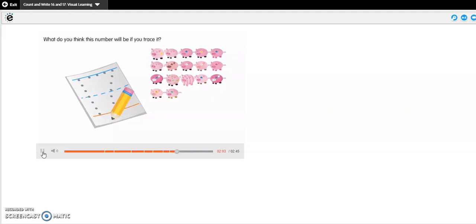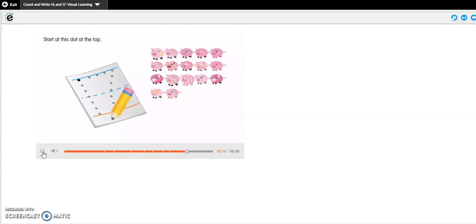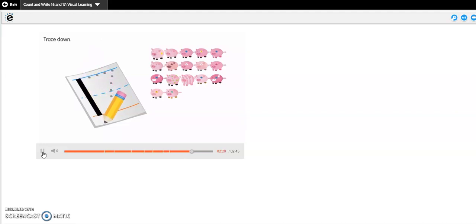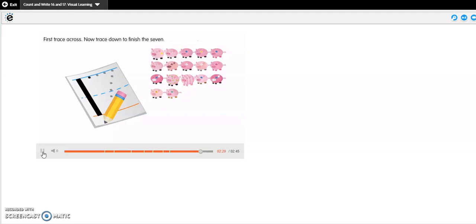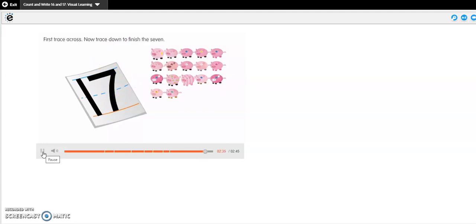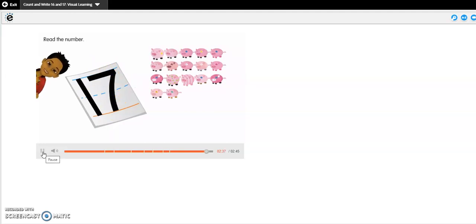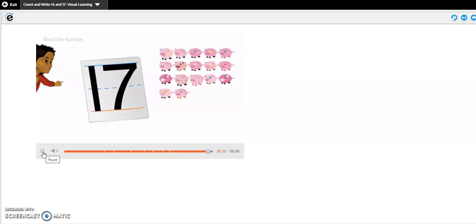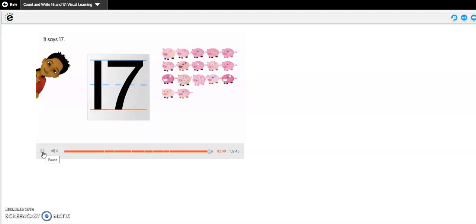17 is how many pigs there are. What do you think this number will be if you trace it? It will be a 17. Where do you start? Start at this dot at the top. Trace down. Now trace the other number. Start at this dot at the top of the 7. First, trace across. Now trace down to 7. Read the number. It says 17.